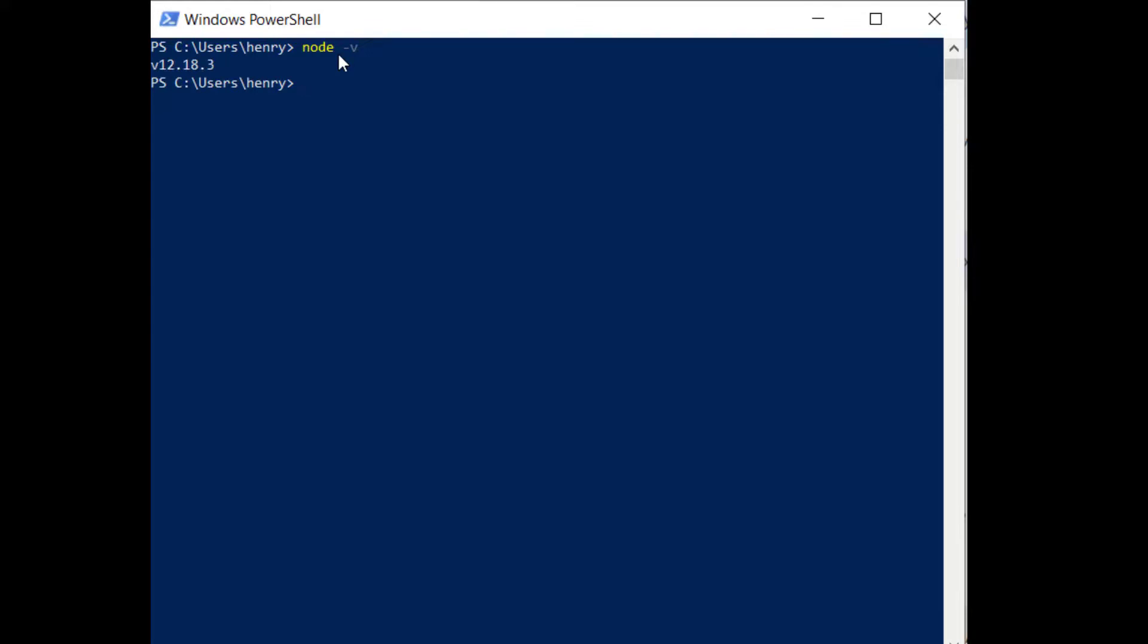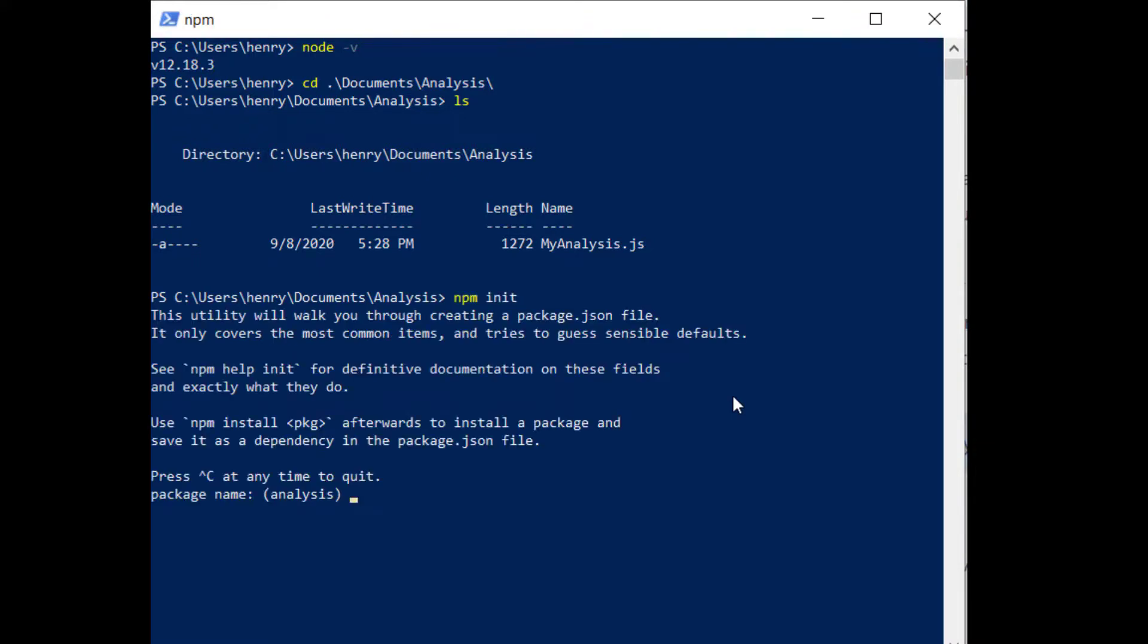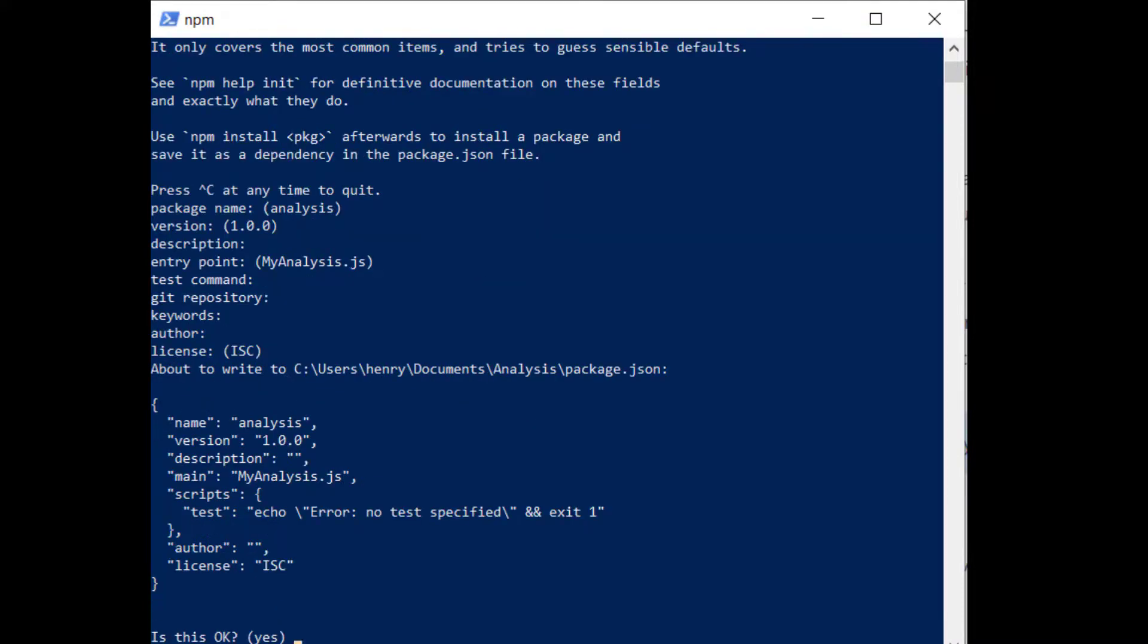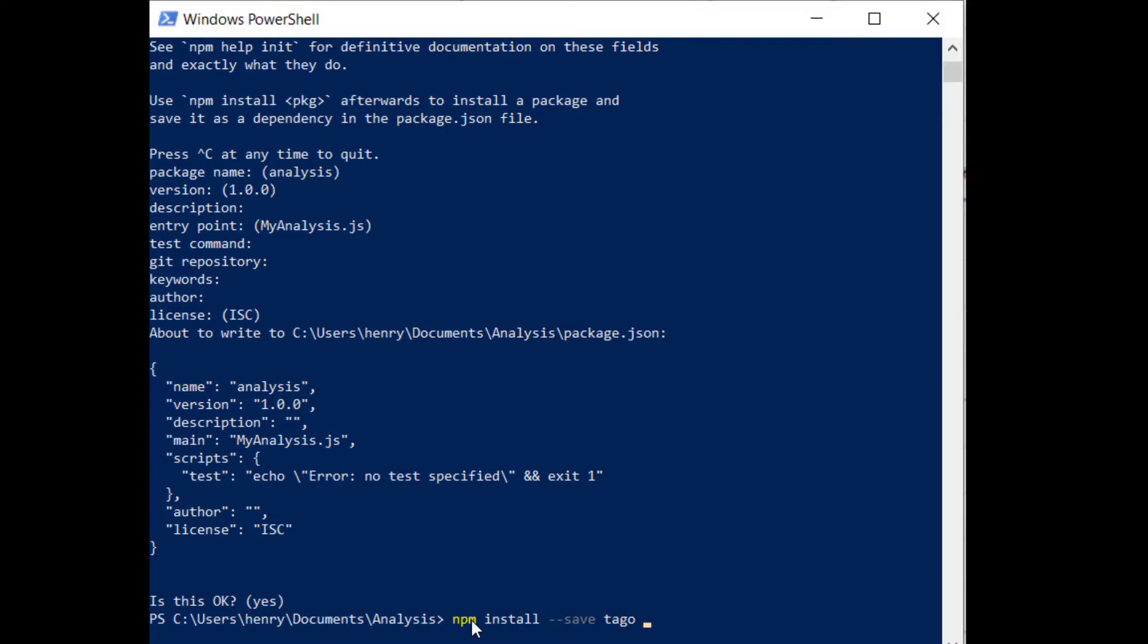Now open Windows PowerShell and check your version of Node by typing node-v. Navigate to the folder that contains your analysis script and type npm init. I will use the default package so I'm just going to hit enter for every field. Now use npm install to install the Togo.io builder packages.